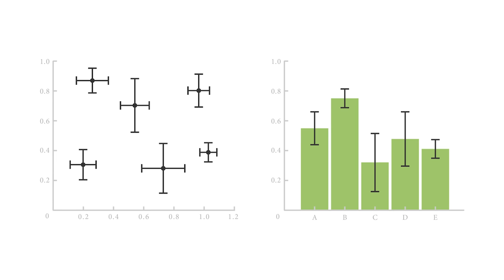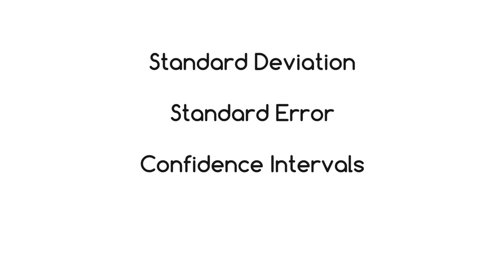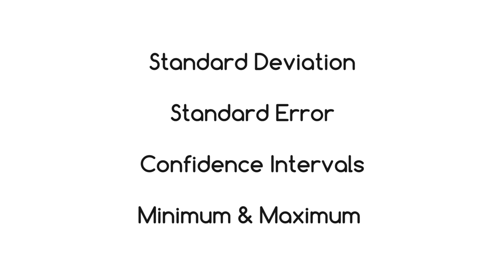Typically, error bars are used to display either the standard deviation, standard error, confidence intervals, or the minimum and maximum values in a ranged data set.